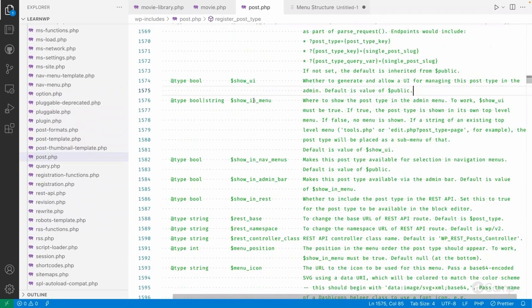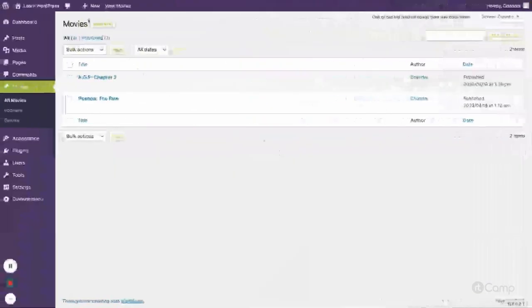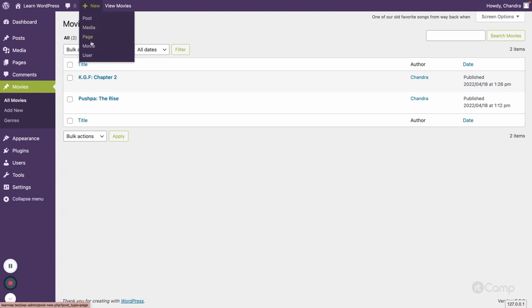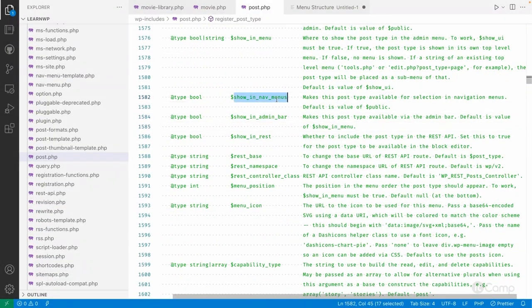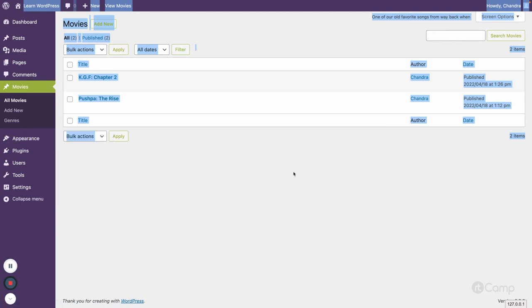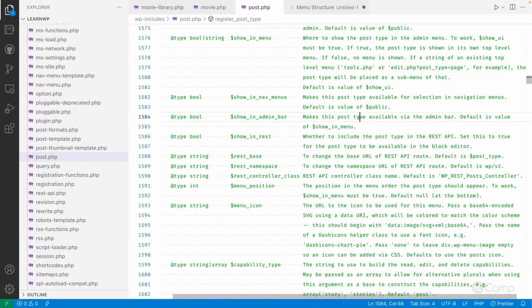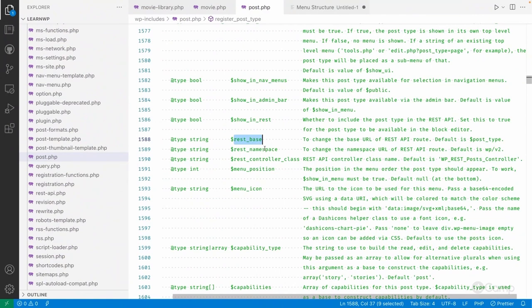'show_in_menu' controls whether the post type appears in the admin menu. If you don't want to show it, pass false. 'show_in_nav_menus' controls visibility in the Appearance > Menus area. 'show_in_admin_bar' controls whether it appears in the admin toolbar — for example the '+ New' dropdown where you can see 'Movie'. If you don't want it there, set show_in_admin_bar to false.